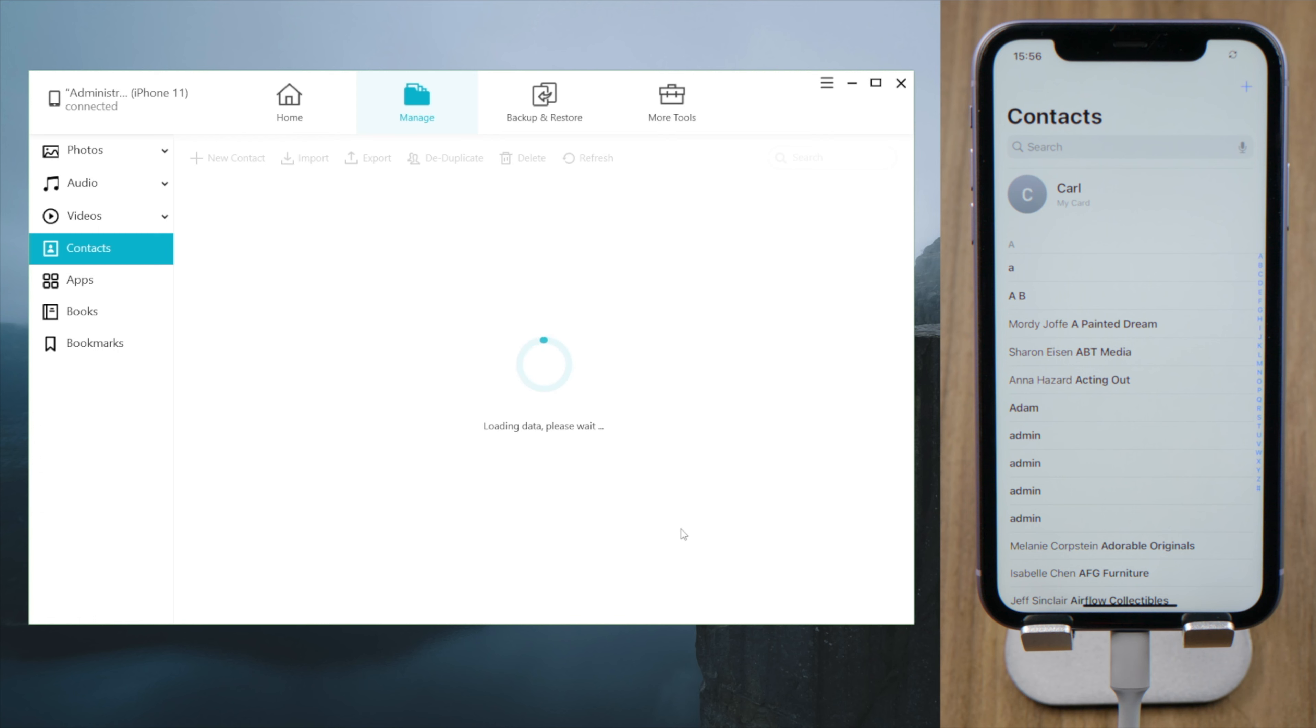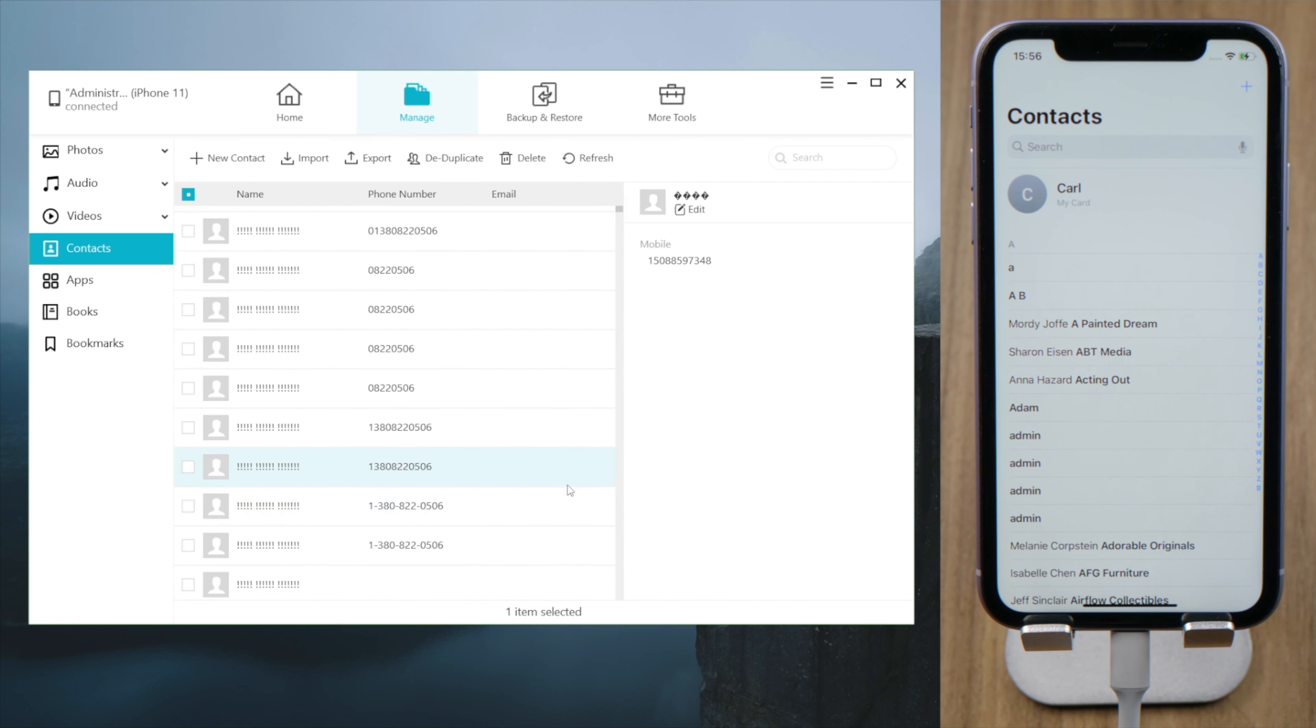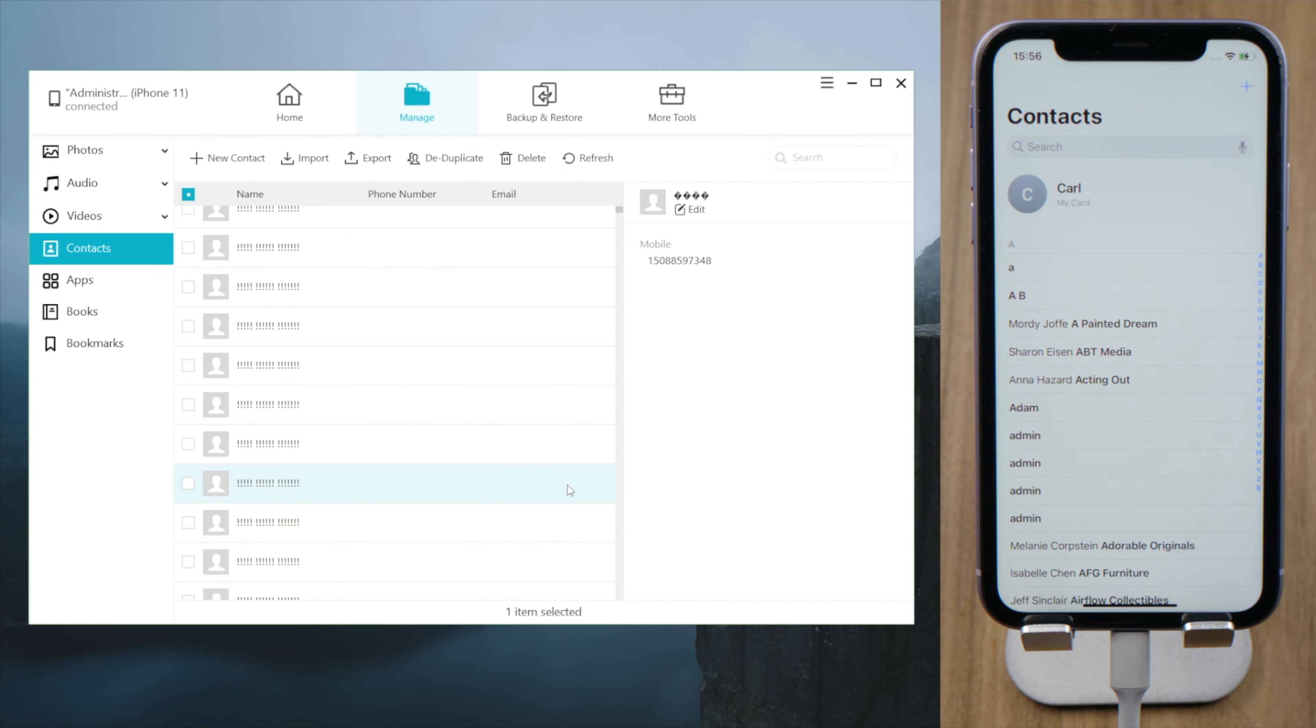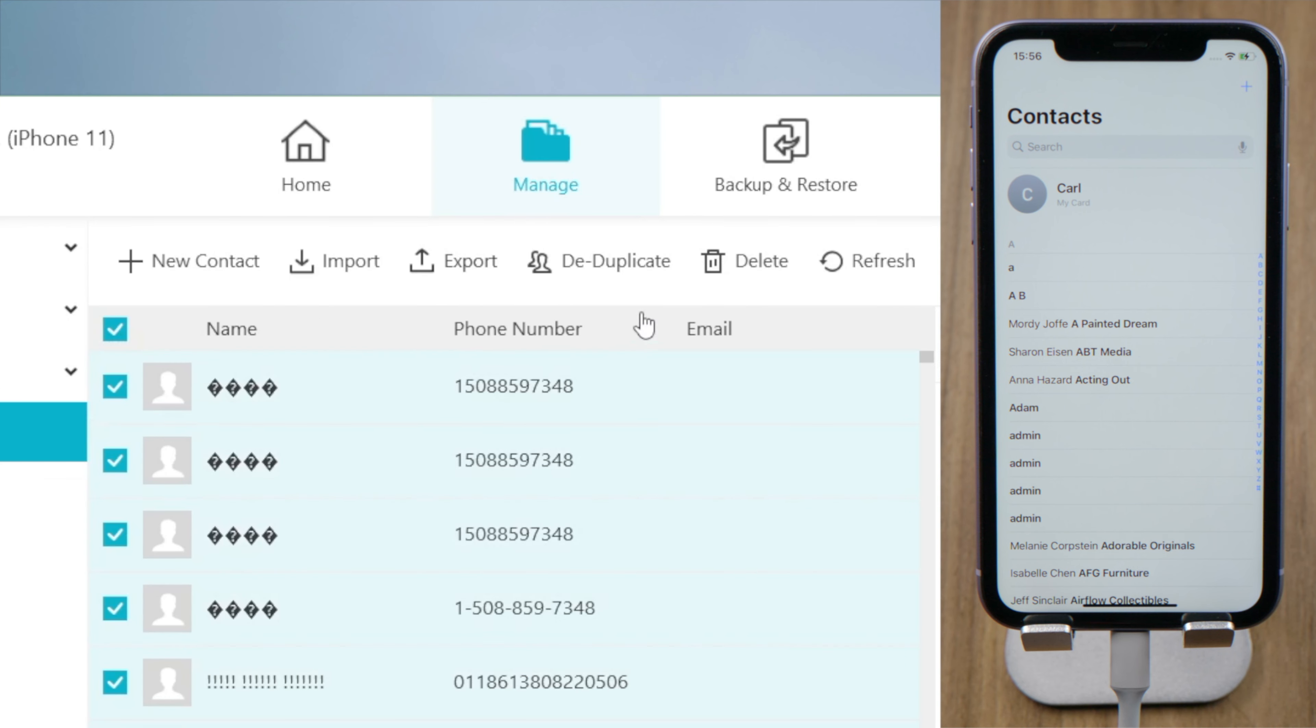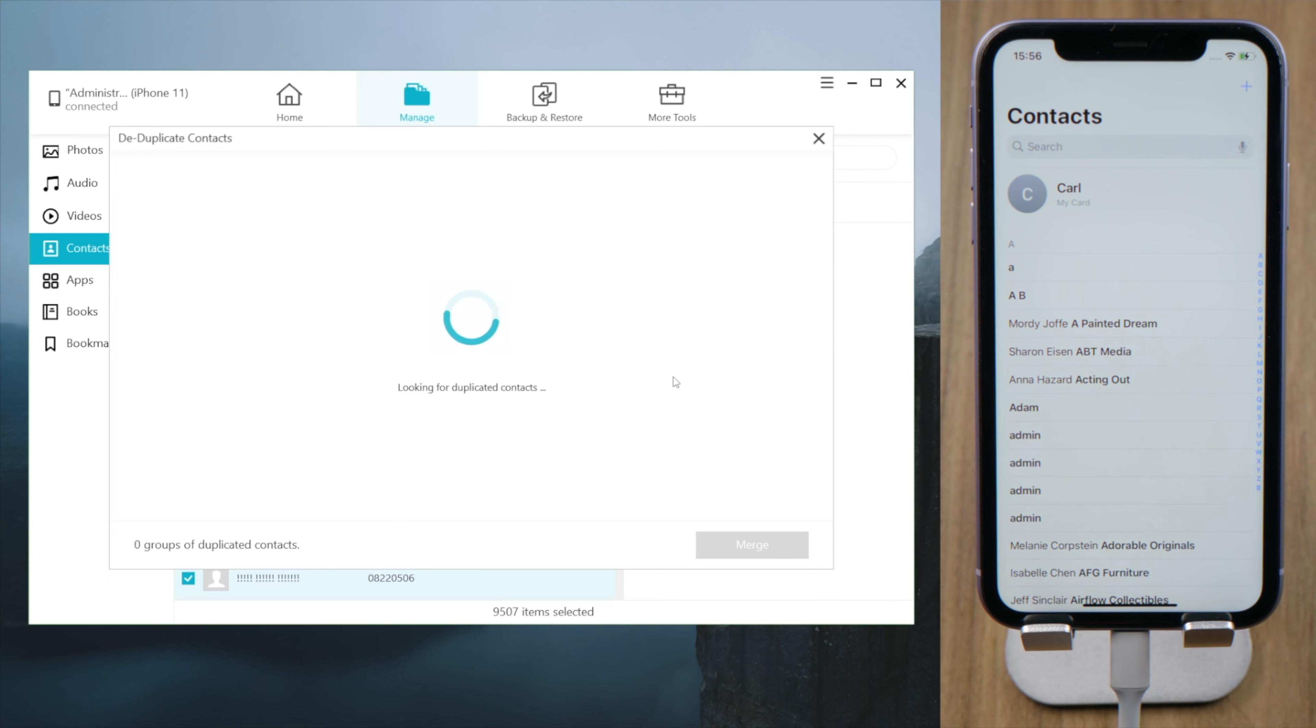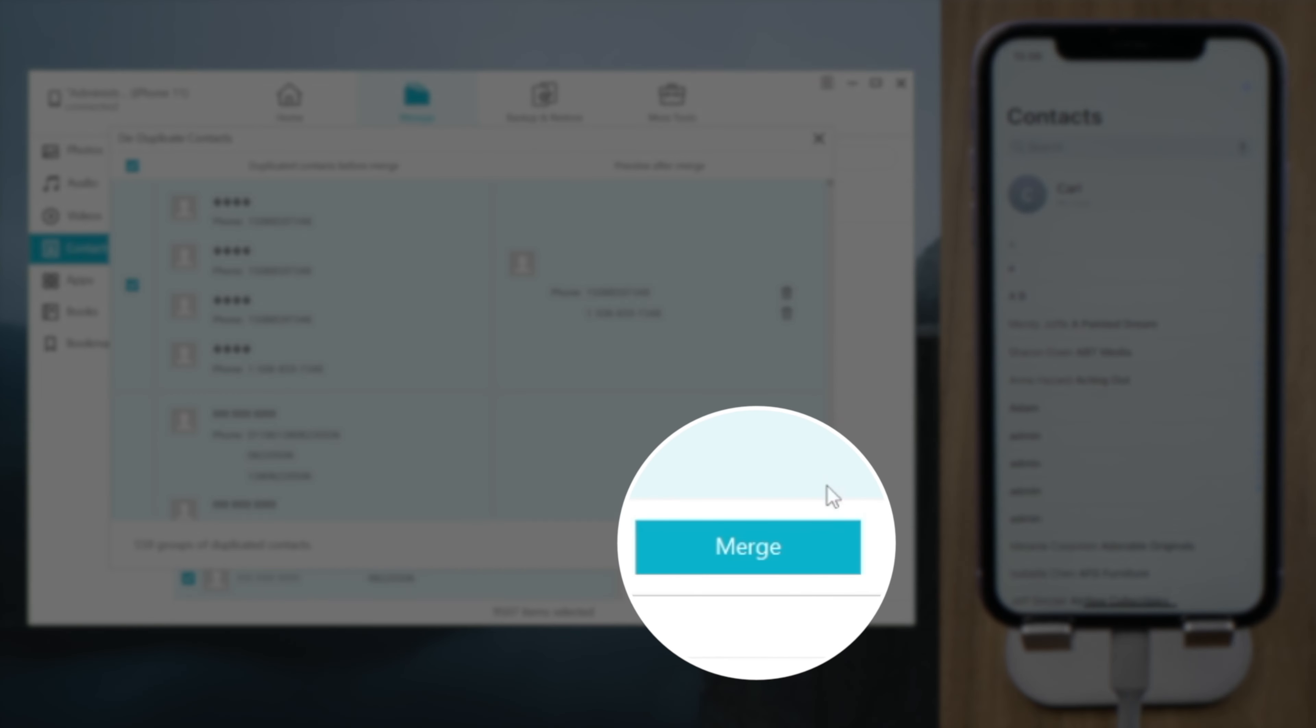All your contacts will show up here. To delete all the duplicates, select all contacts, then click on the de-duplicate button. It'll start looking for duplicates in your contacts. Once done, you can click on the merge button to get rid of them all at once.